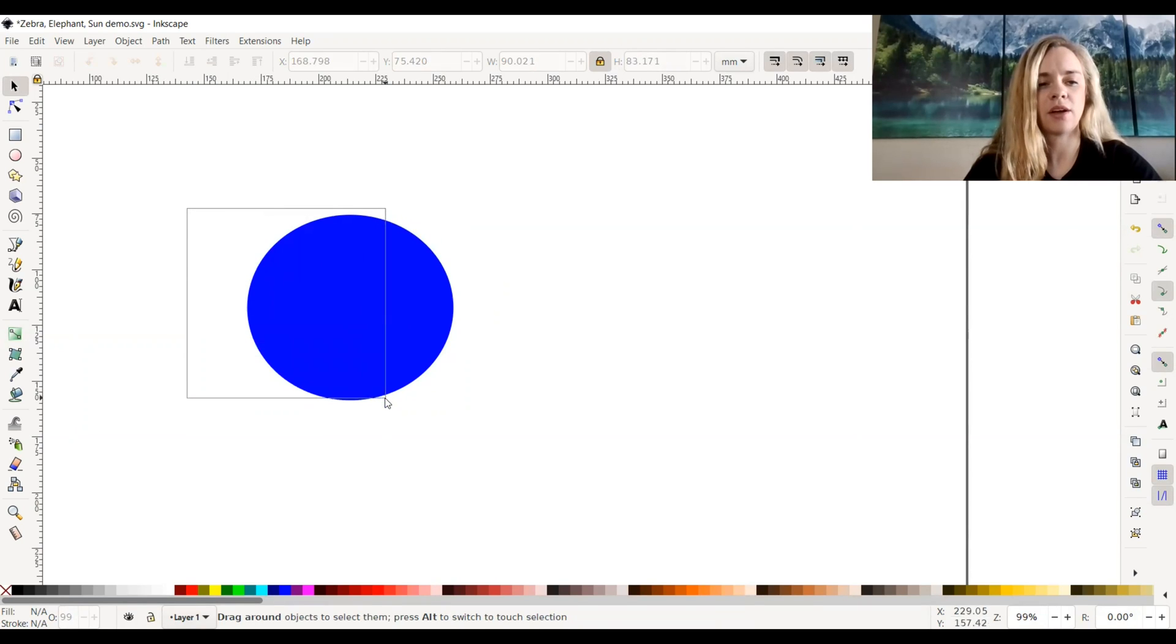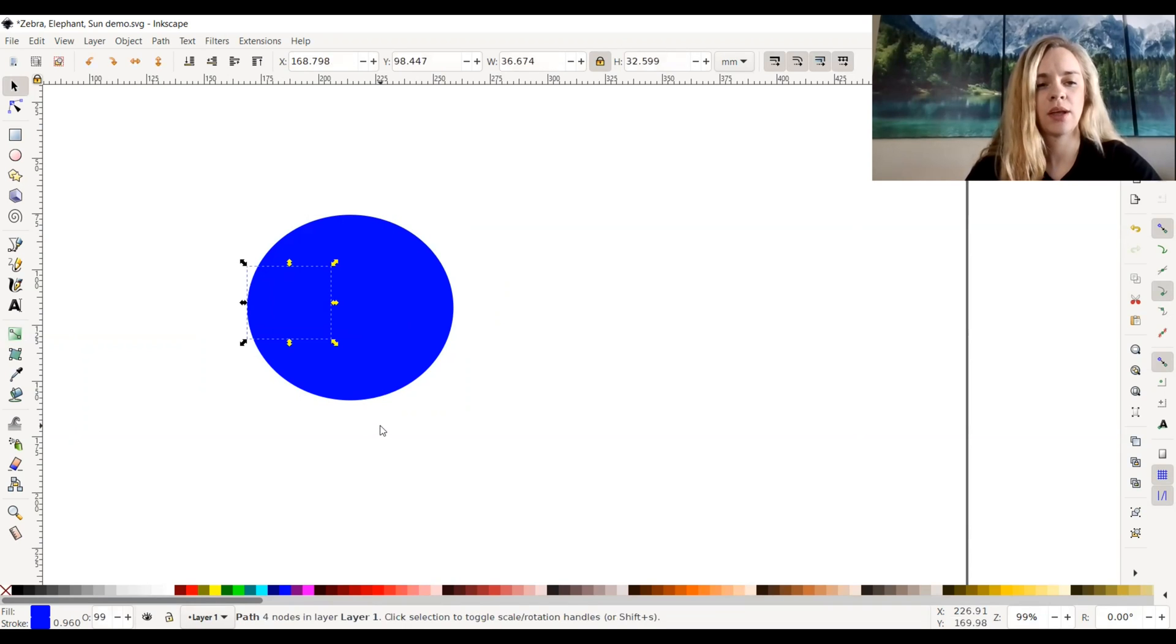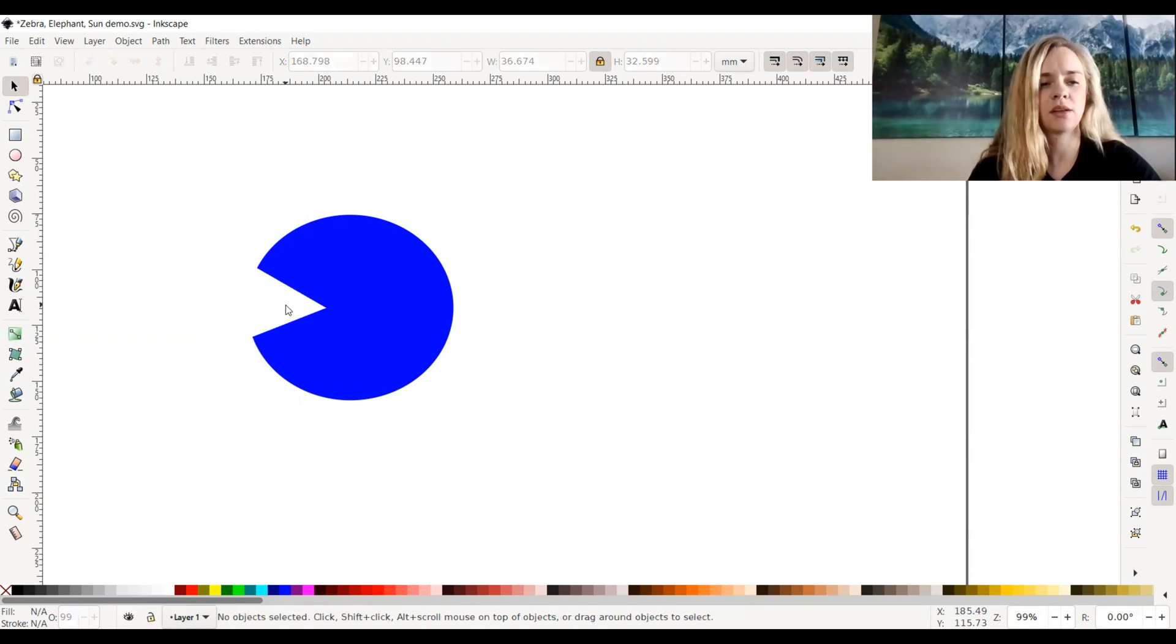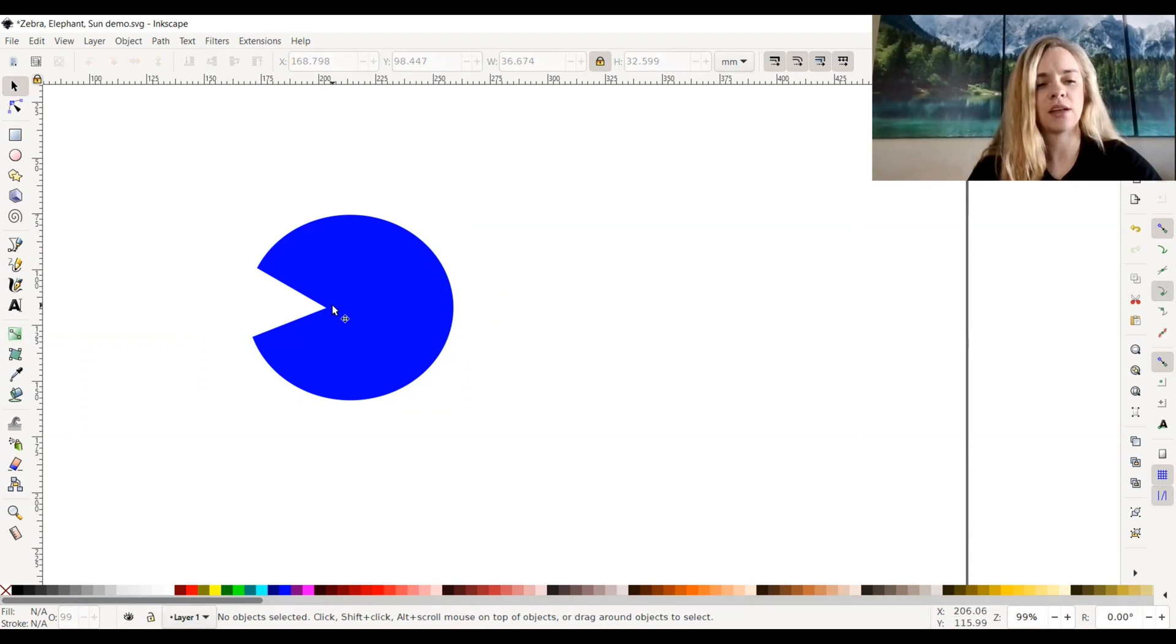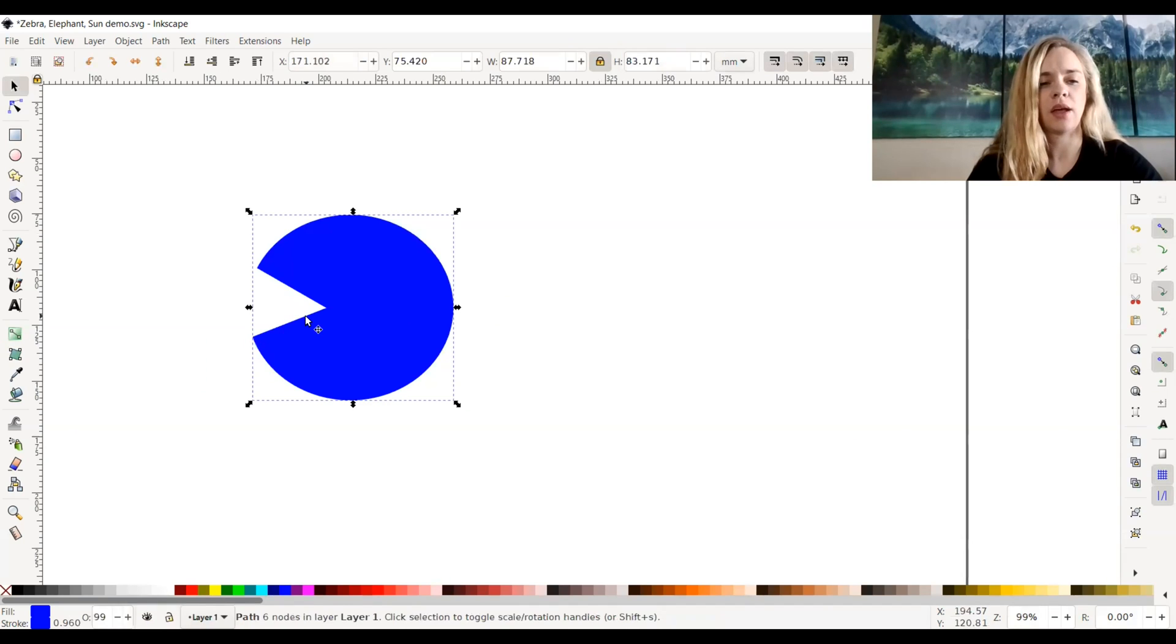I'm going to click off of it and drag my mouse to select the area that it cut into, and that little piece is selected. I'll backspace or delete it, and as you can see, it perfectly made the shape I wanted.